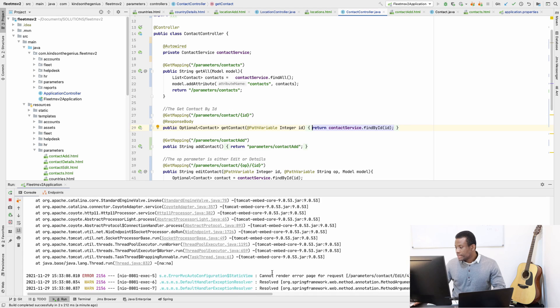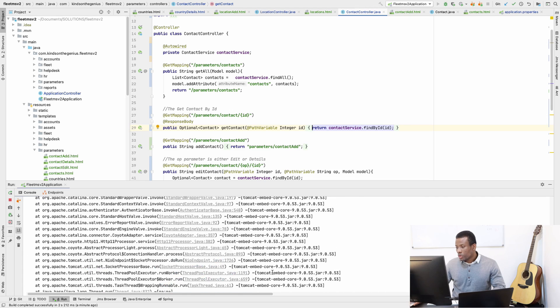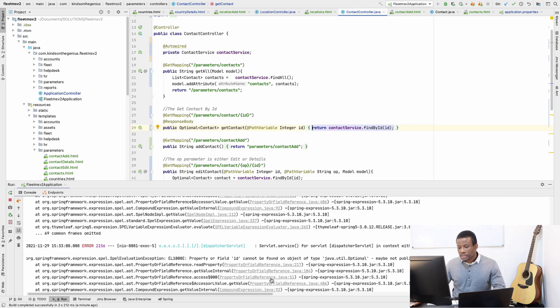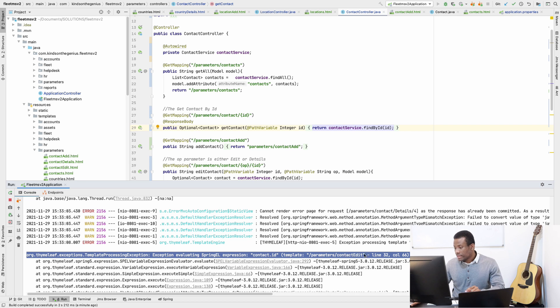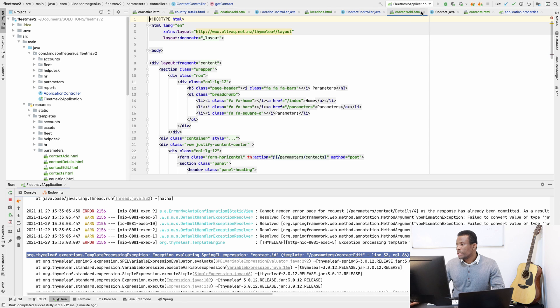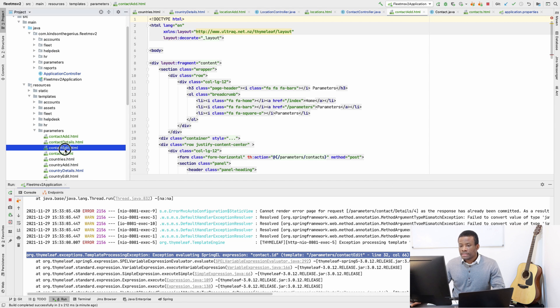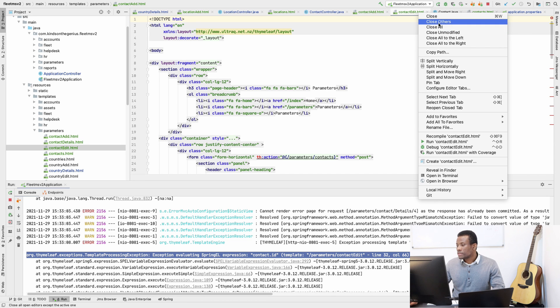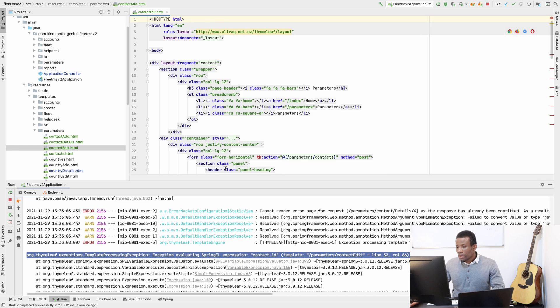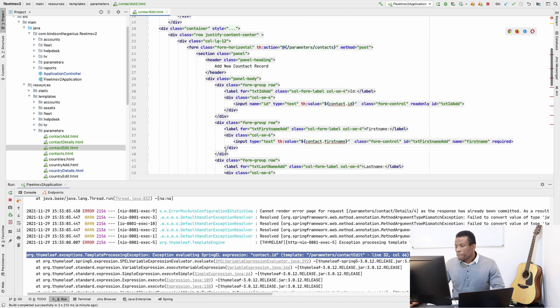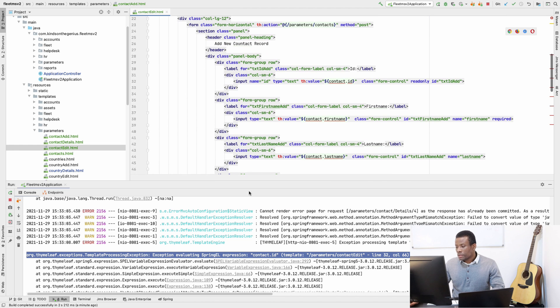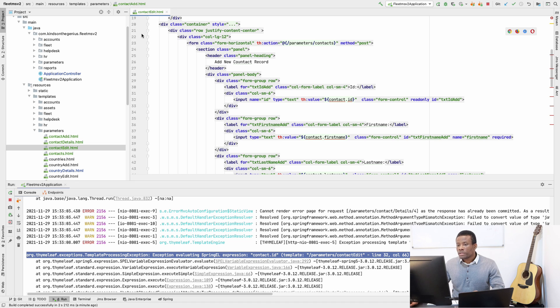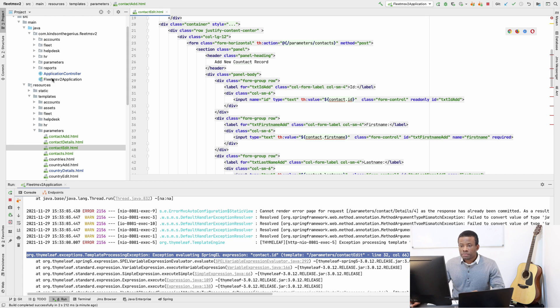Edits and details did not work. So let's fix. Contact with ID in line 32 column 66. It says it's not there and that's a problem. Also in details, it should be the same problem.